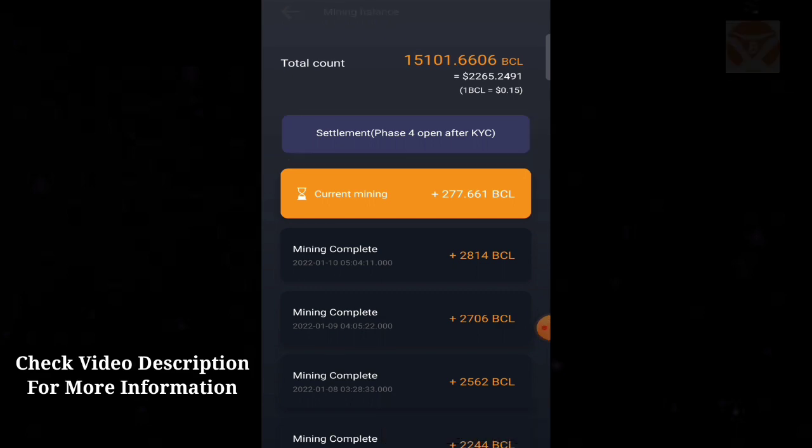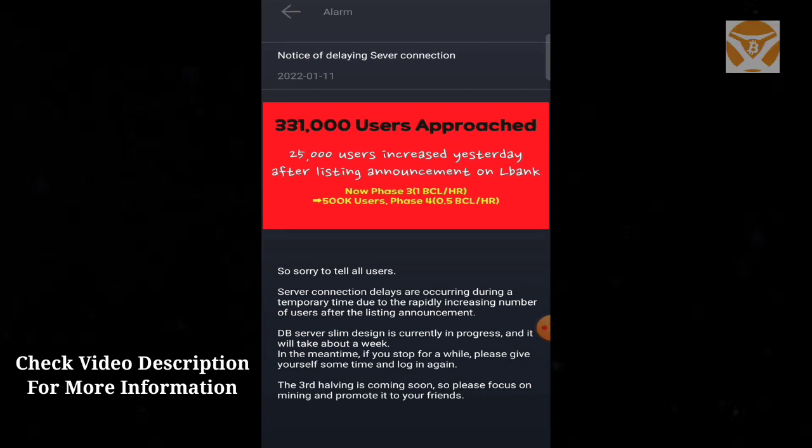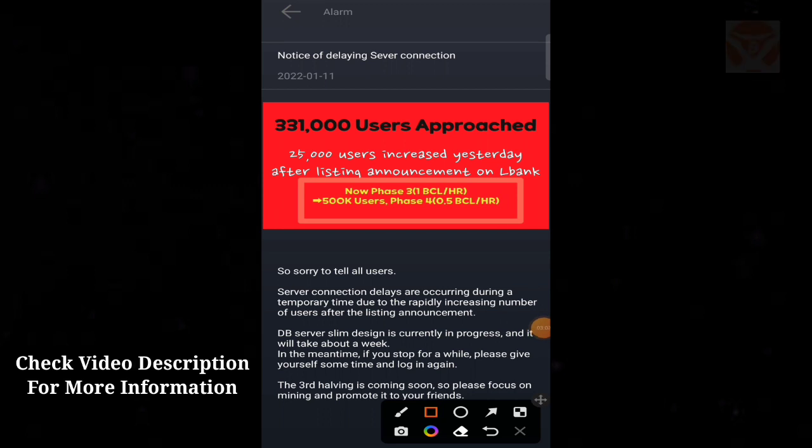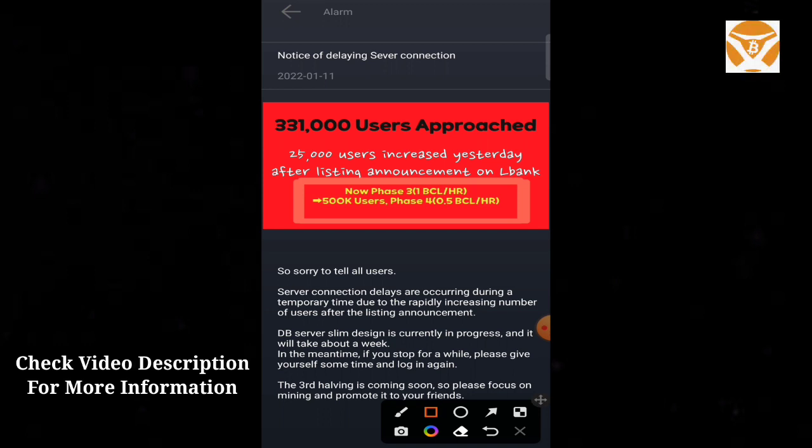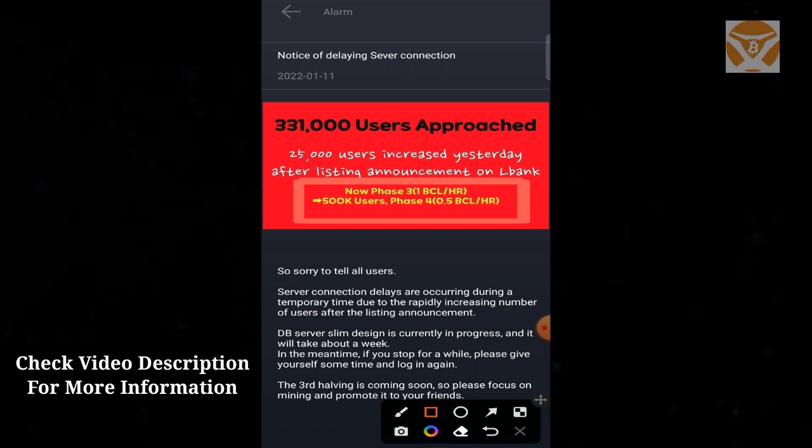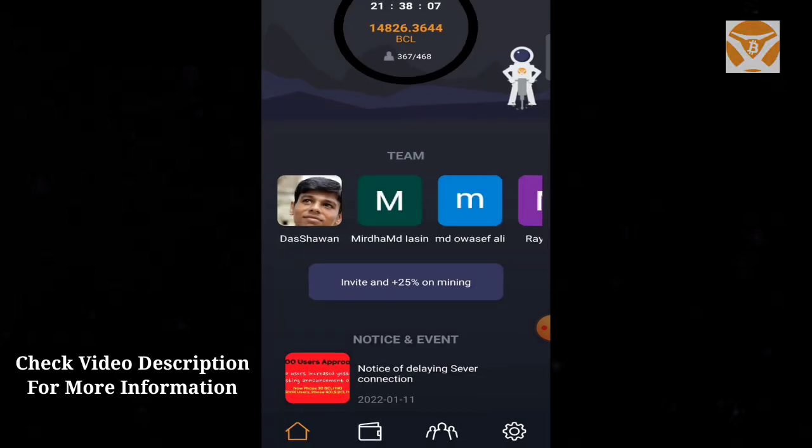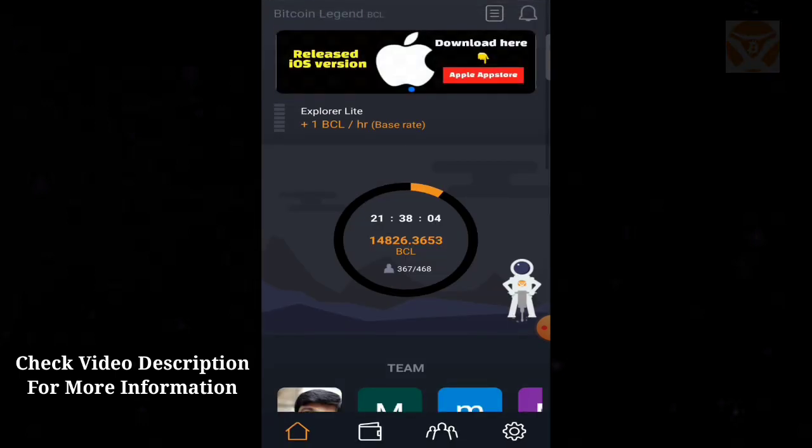After KYC, Phase 3 members can proceed. For Phase 4 users, there will be additional opportunities. New members can create accounts now. The referral system is active. I have videos on my channel about joining. Check the description box for links to register and learn more.